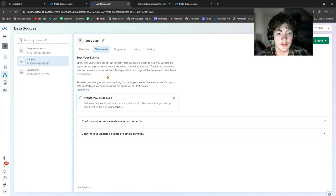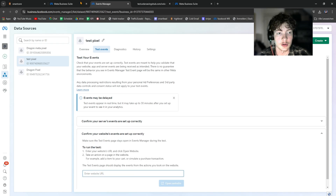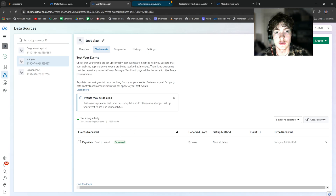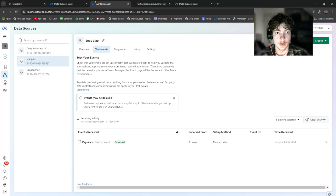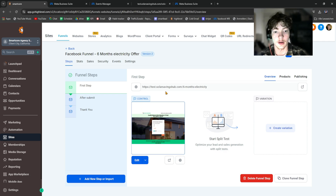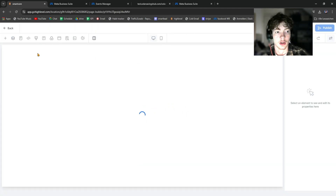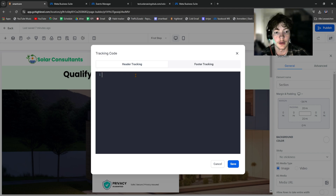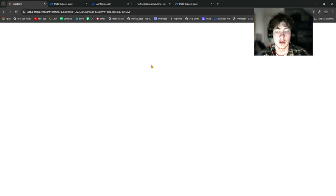Click on Test Events and then click the bottom option where you can type in your domain — the one we connected the funnel with — and click Open Website. This triggers a test event, and you can see it fired a page view, which is exactly what we wanted. Now there are multiple ways to track actual leads and appointments. For beginners, I recommend following these steps: go back to Go High Level and click Edit to edit the page.